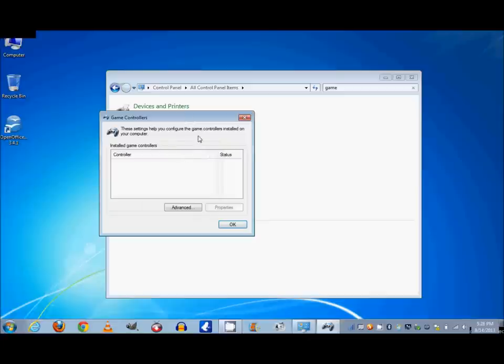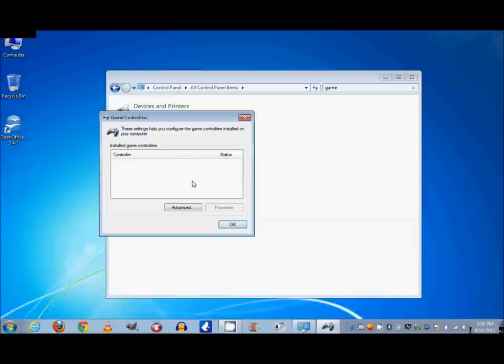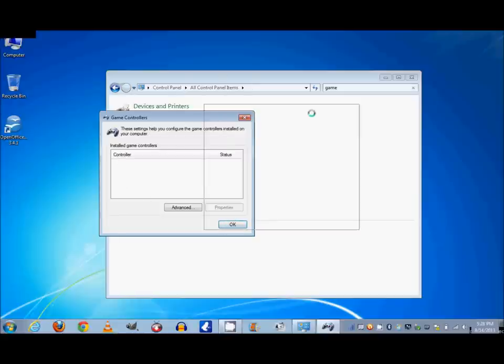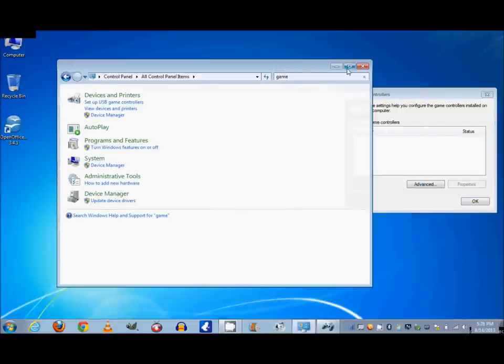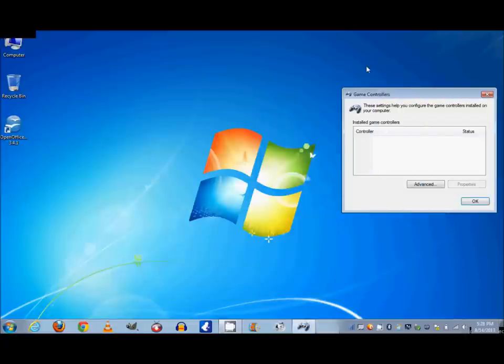This lets you configure controllers that have already been installed and allows you to configure them so that they work correctly. Let's say certain buttons aren't working right or every time you push right you go left. This is where you're going to fix all those things, but as you can see there's nothing installed yet. So what we're going to do now is, now that you know where to go to find that, we're just going to set this aside and close this and we're going to plug in a USB game controller.